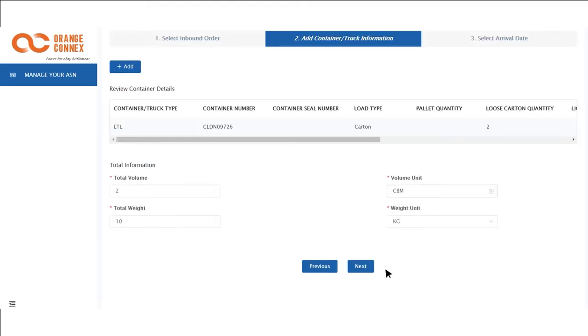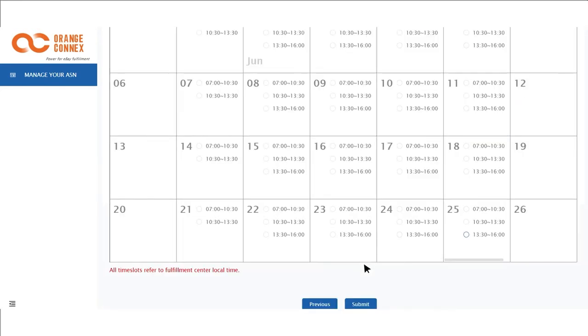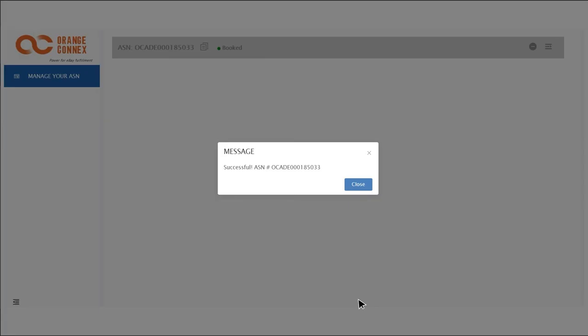Fill in the total volume of cubic meters space you require and total weight information of your products and click next. Now you can select an arrival date and time. You should receive a success message with your ASN number.